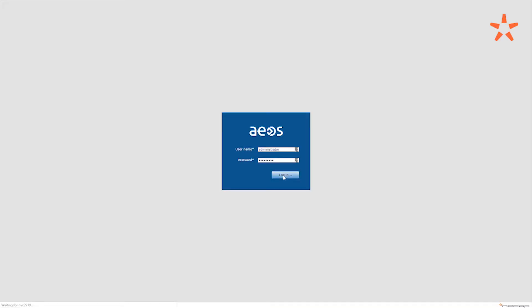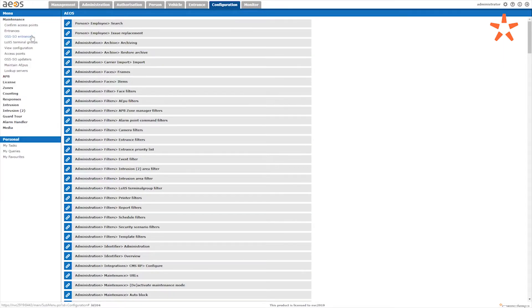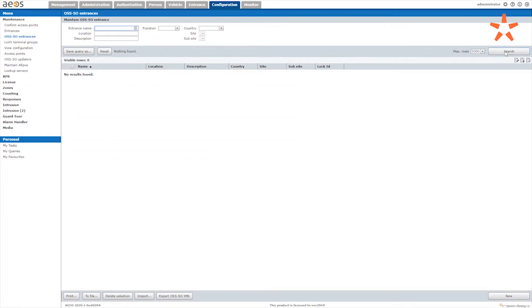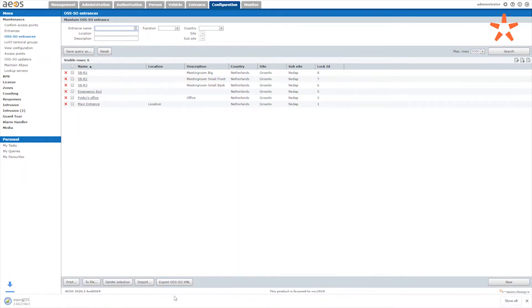New in AOS 2020.1 is the possibility to export OSS SO entrances. OSS SO is the open standard for wireless offline locks — each lock gets its own site, group, and ID. Wesley, can you elaborate why this export is helpful? It used to be required to create the site, group ID, and door ID in AOS manually, and then also create this site, group, and lock ID in the offline lock system. Now the configuration made in AOS can be exported and easily imported into the offline lock system. It is all based on the OSS web services, and therefore it will be compatible with all OSS compatible manufacturers — saving you the double configuration effort.